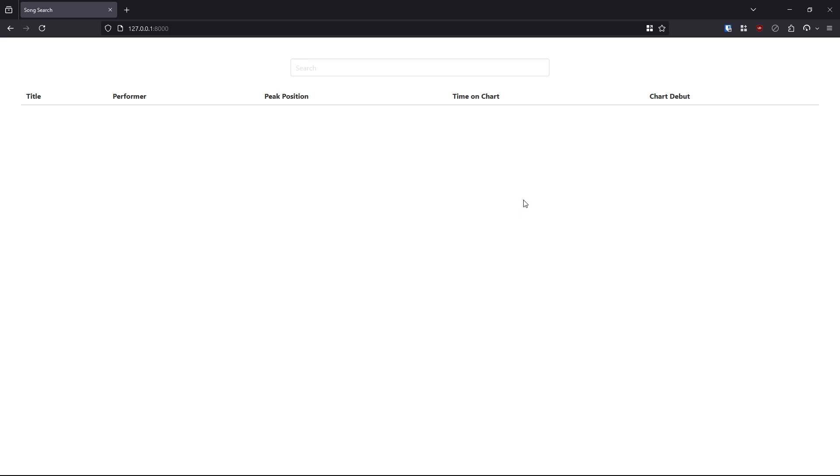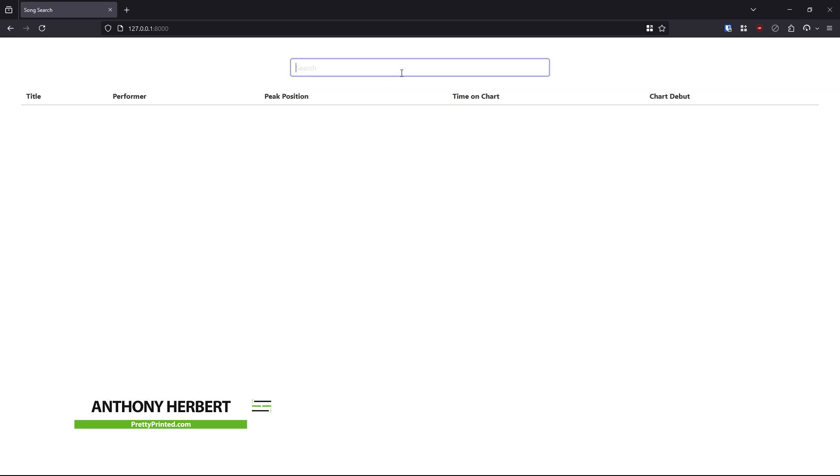Hey everyone, in today's video, I'm going to show you how to integrate HTMX into a Django project to have instant search on one of your pages.